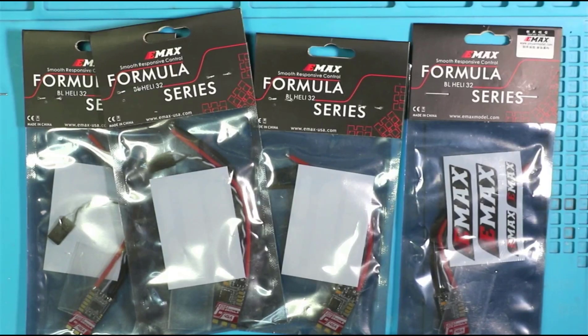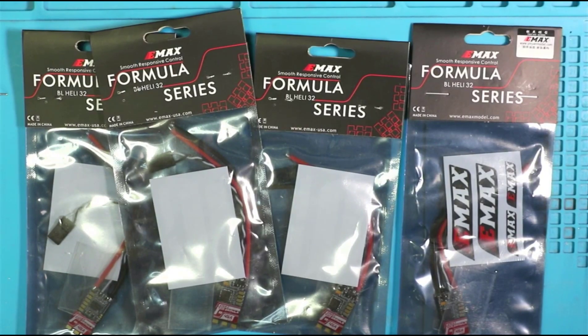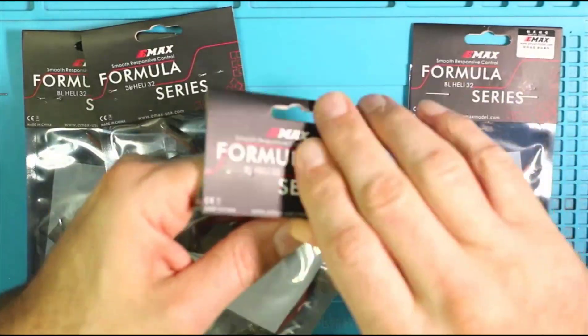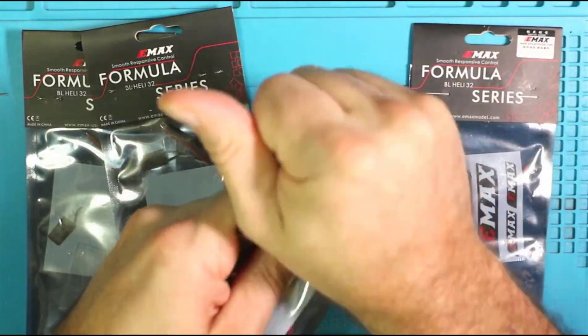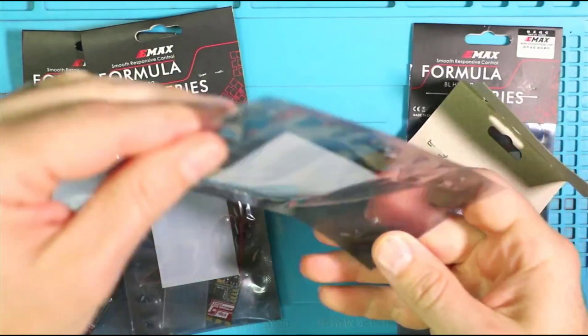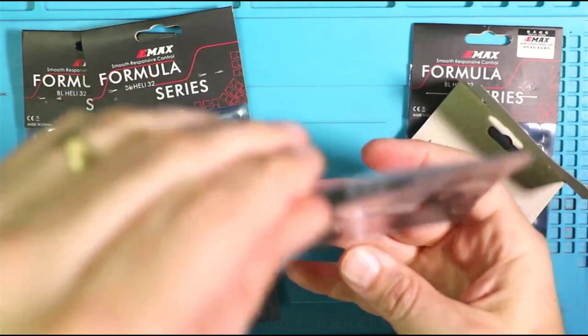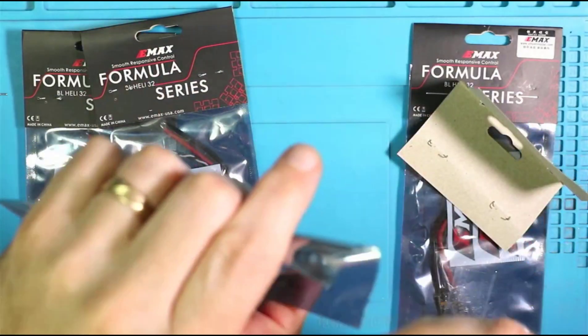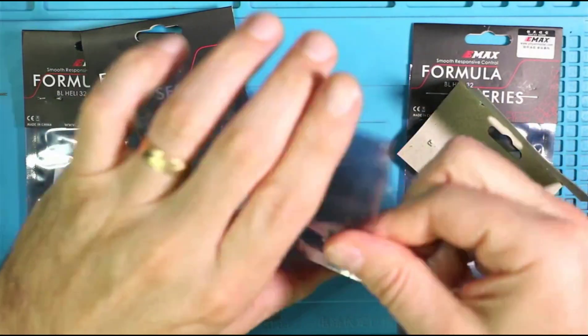So the ESCs that I chose for this build are the Emacs Formula Series. They're BL-Heli 32s. And they should go nicely with the Kakute F7.